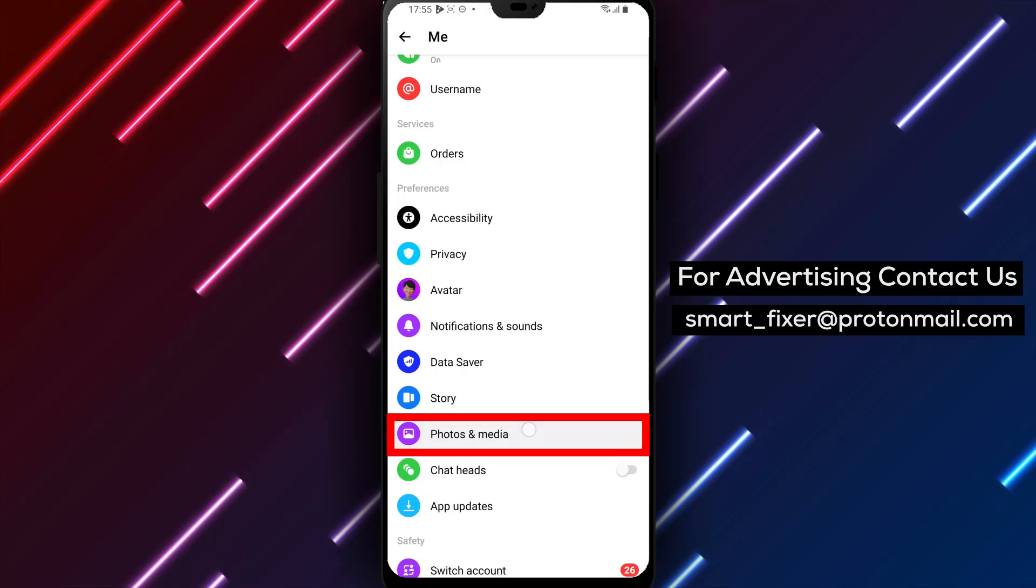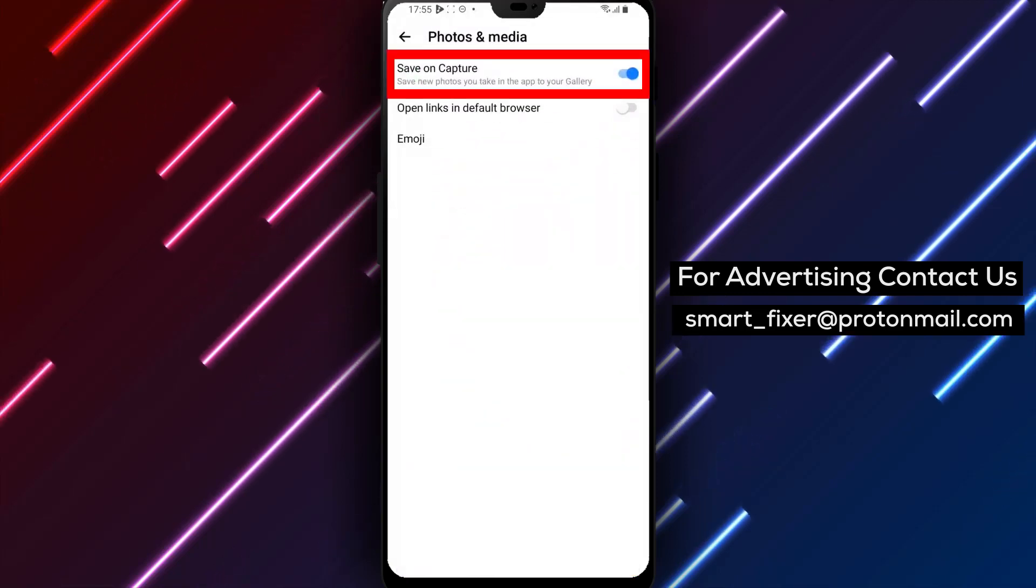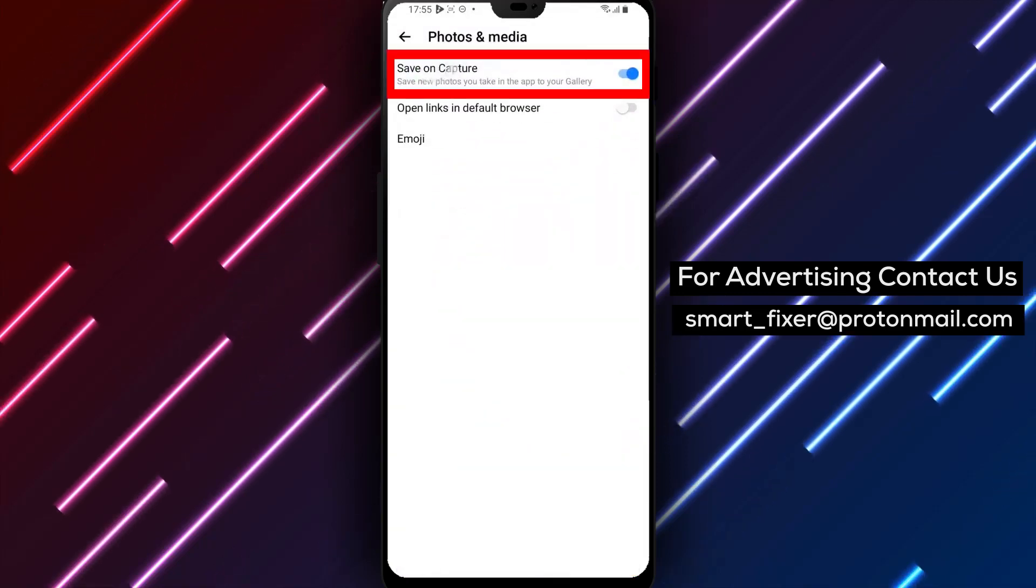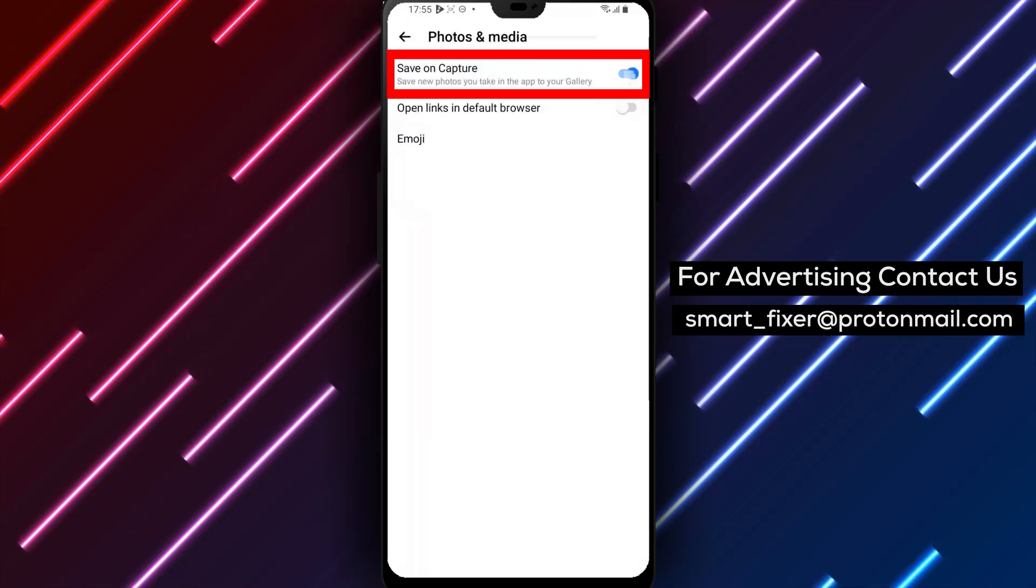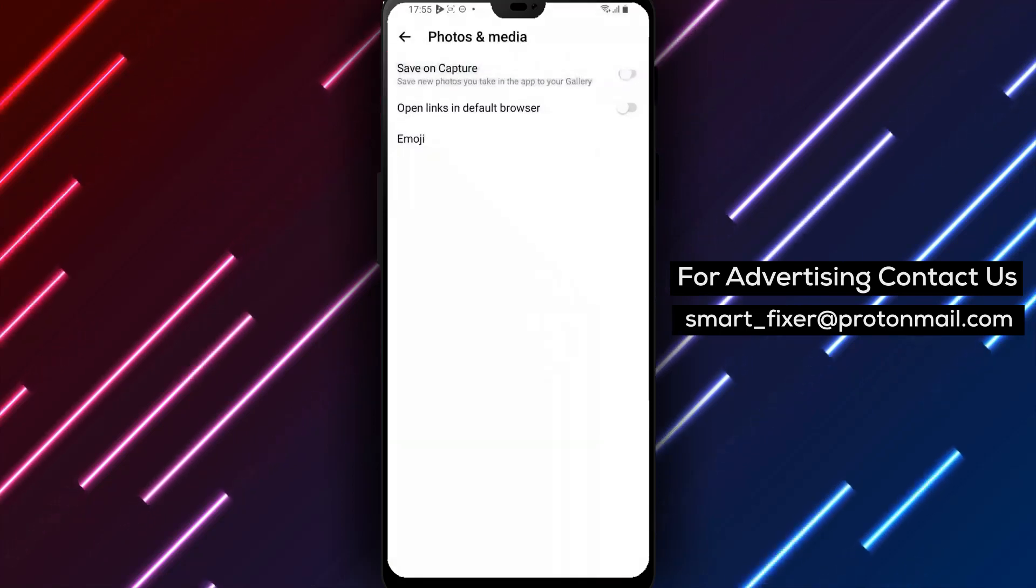Step 6. Inside the Photos and Media settings, you'll find the Save on Capture option. If it's currently enabled, tap on it to turn it off.